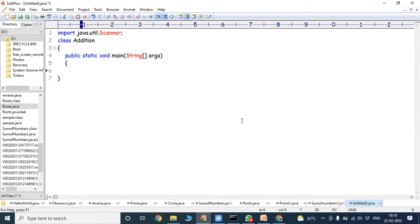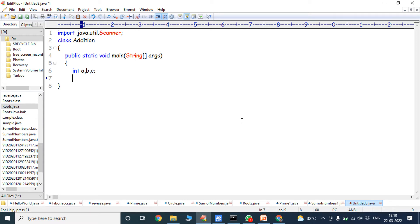I am creating three variables: int a, b, c. Here a and b are containing some integer values. After performing the addition operation between a and b, the result is stored in variable c. So we have to declare three variables: int a, b, c.